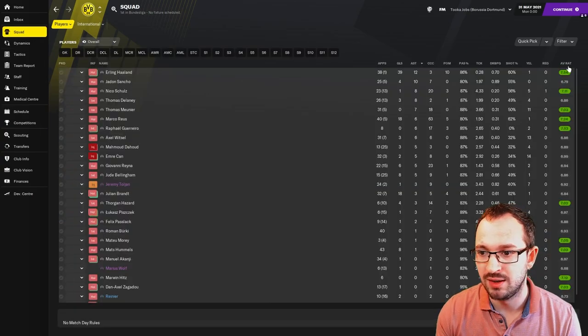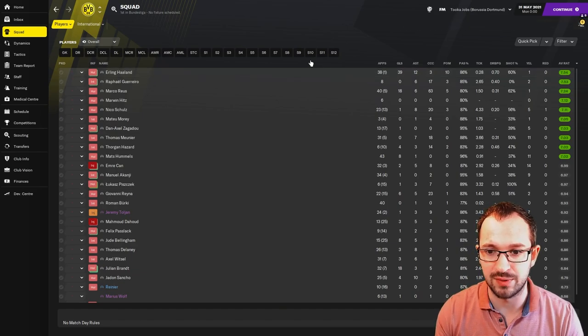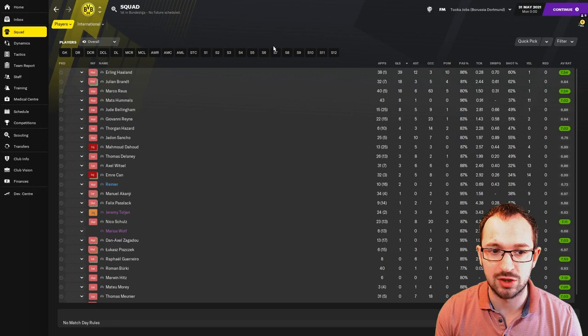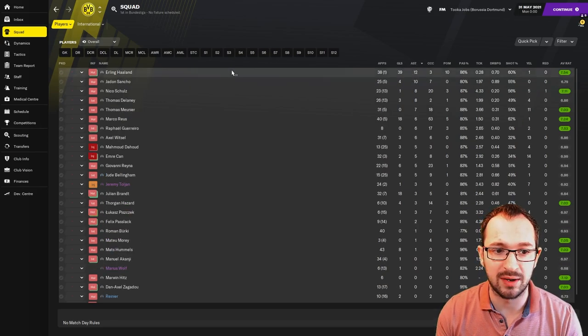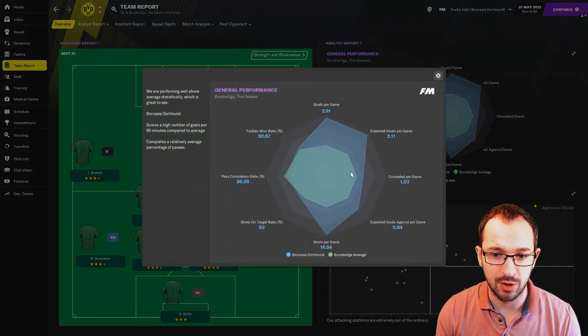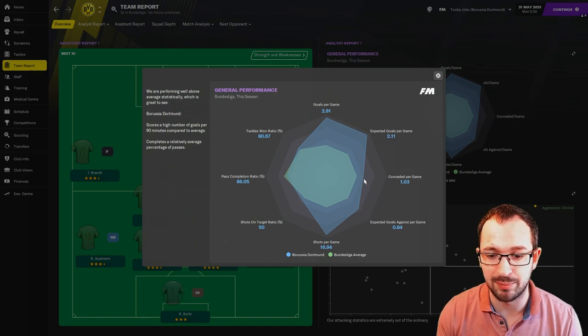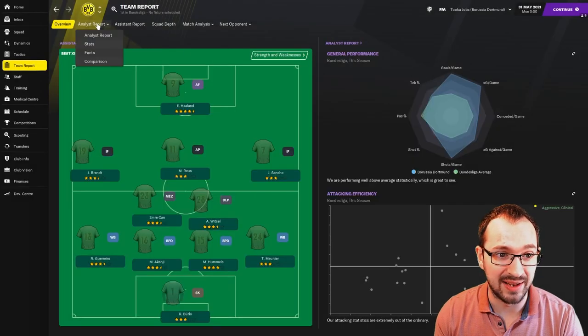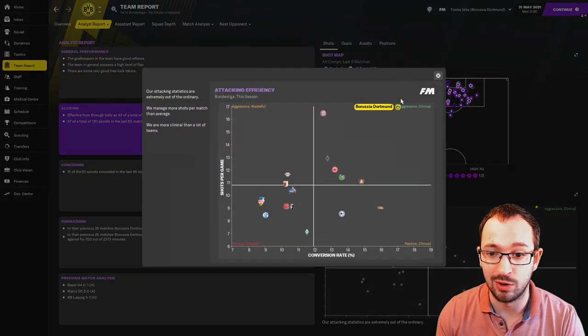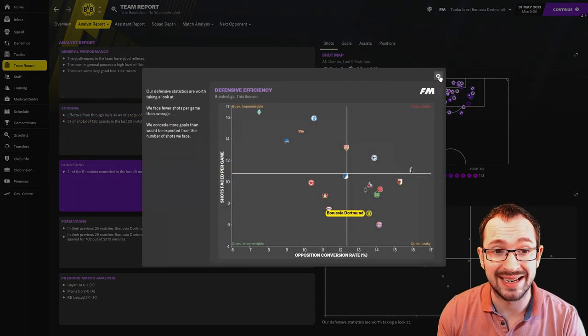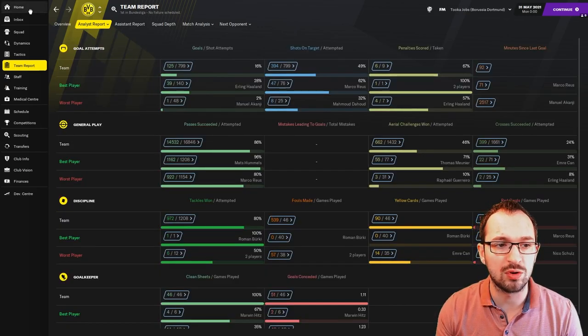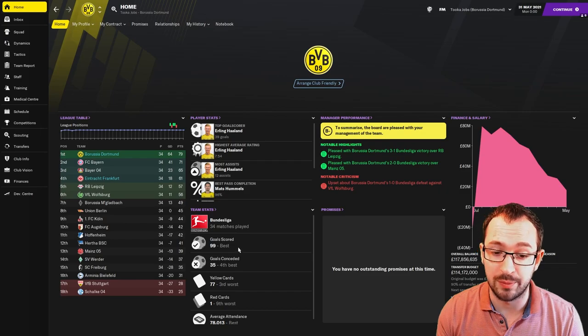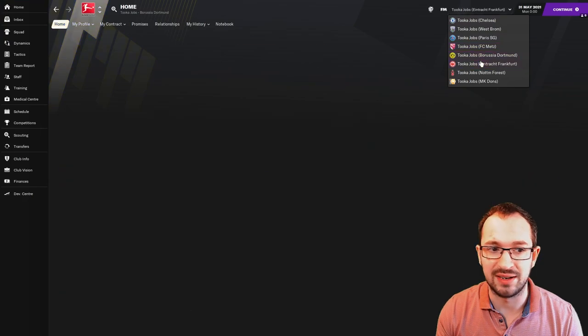Once again, not as many as the other bigger teams, but still fairly decent on the average range. With your best player being Haaland. 39 goals, 12 assists. Biggest goal scorers after Haaland was Brandt and Reyna. And then assists belonged to Haaland and Sancho, 12 and 10. Team report. Domination once again. A little bit lower on the conceded per game, but still way above the averages. And then analyst report. Scoring, attacking, aggressive and clinical. And then conceding defensive efficiency. Quiet and leaky once again. Full numbers. 125 goals and 51 conceded. With 99 goals scored, which is the best in the league. 35 goals conceded, which was the fourth best.